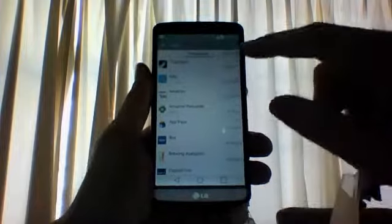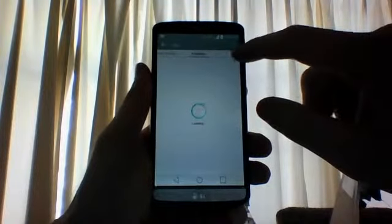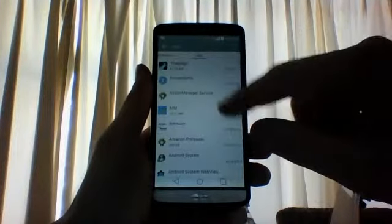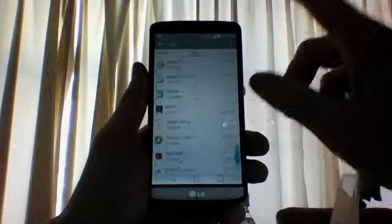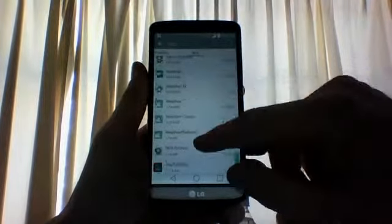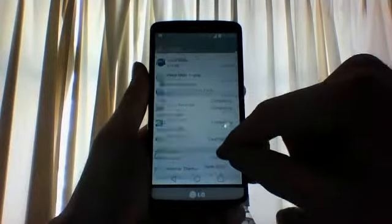Now it's not going to be on this first screen. You want to go over to all apps. You have to scroll down a long way. There you go, voicemail.